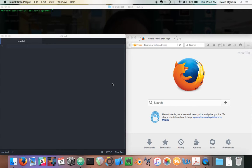This is a demonstration of Tidal working together with a very early version of the browser-based WebDirt sampling engine.